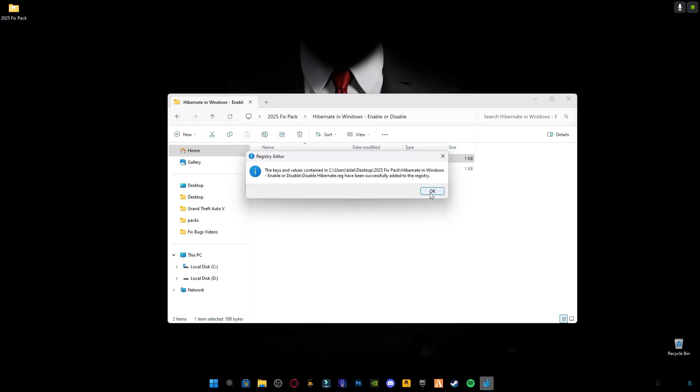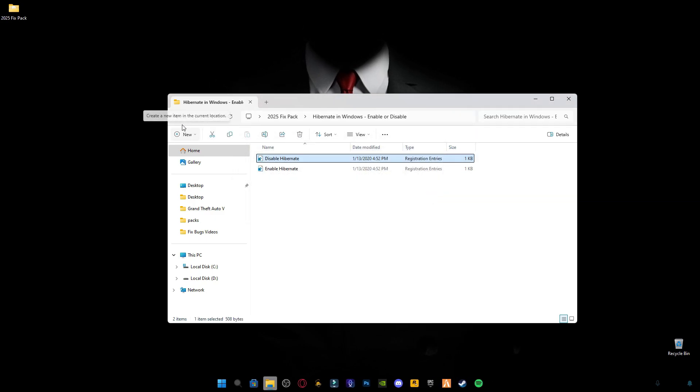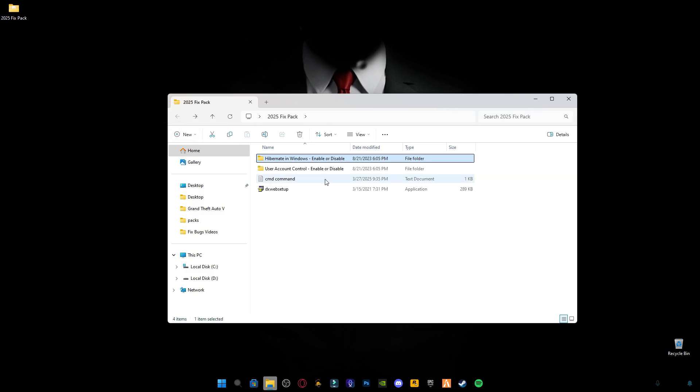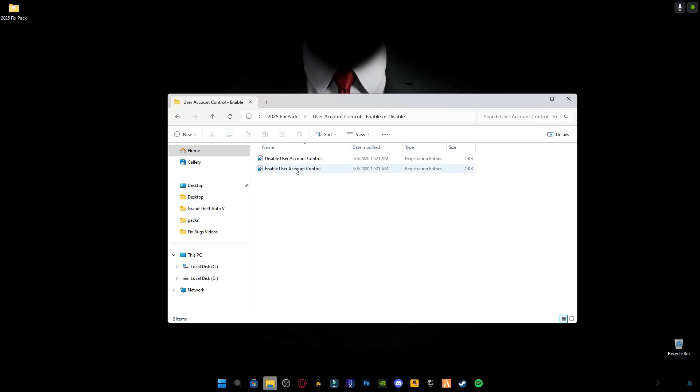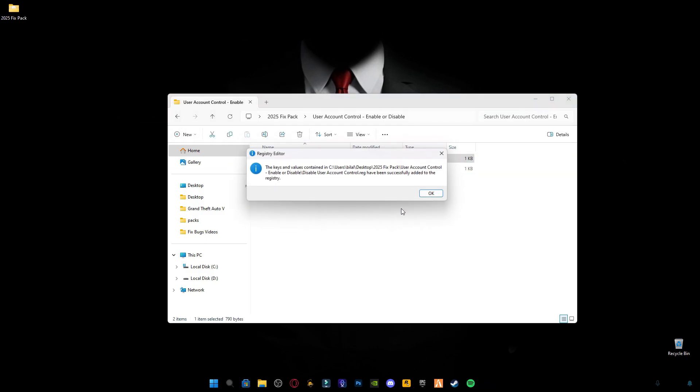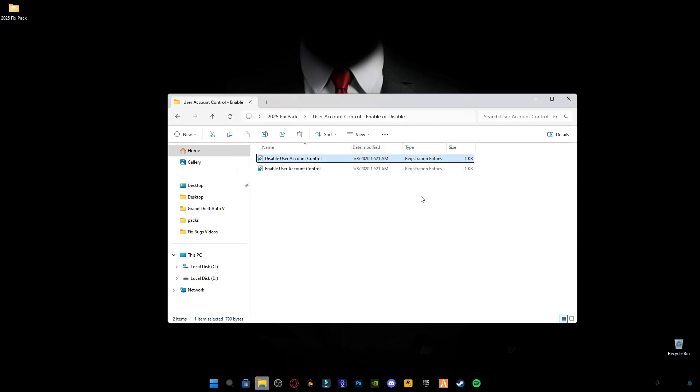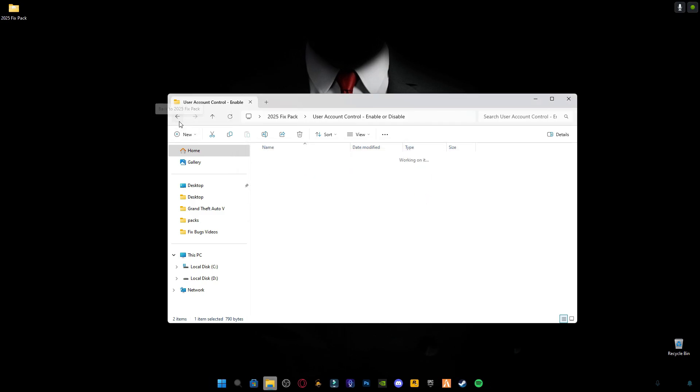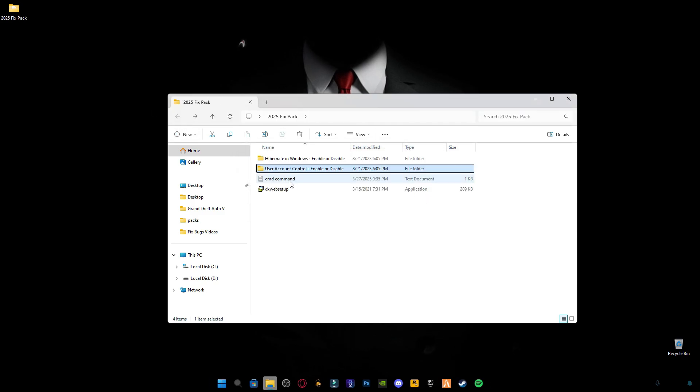So after that, make sure to disable hibernate now. If you don't see, you can also enable it after, and also disable user account control. Now go back and open up this CMD command.